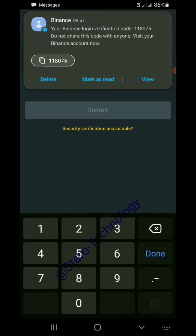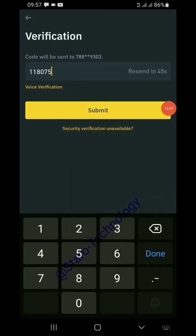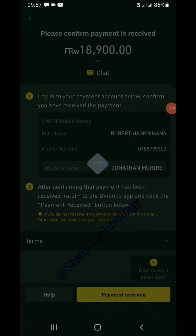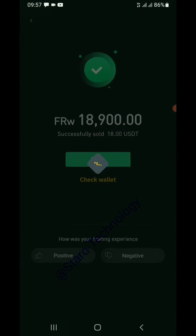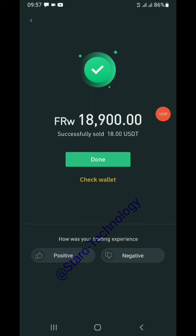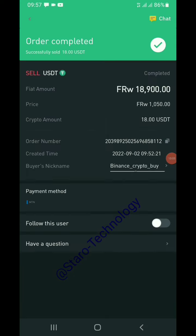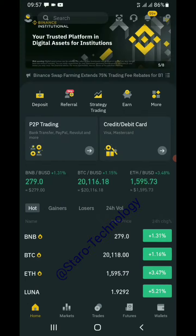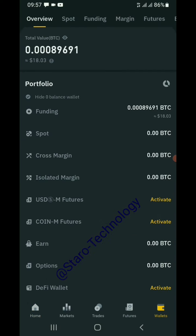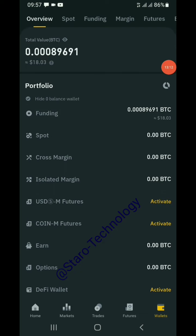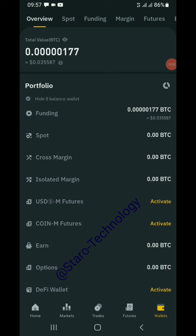Send a code to your phone number, then fill in the verification code here and submit. After submitting, the USDT is sold — 18,900 Rwandan francs already received. Checking the wallet, we now have zero USDT remaining, just a small 0.03 USDT balance. This is how you sell USDT to get fiat money and withdraw from Binance.